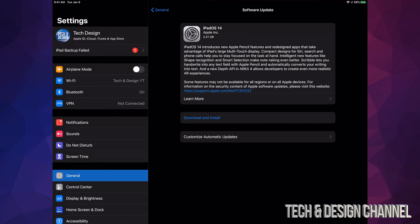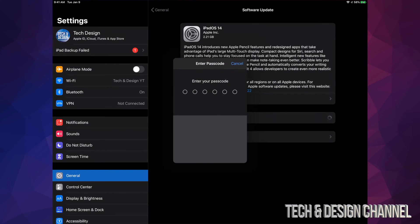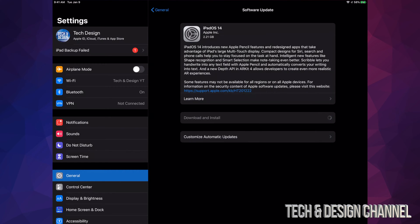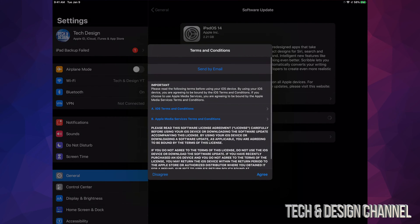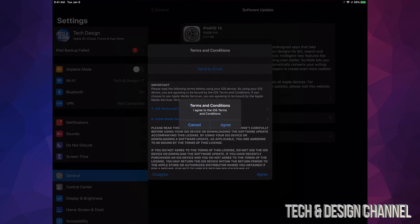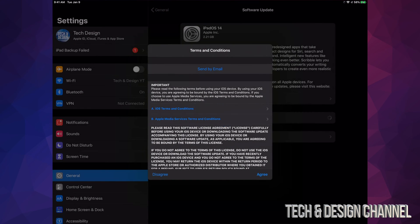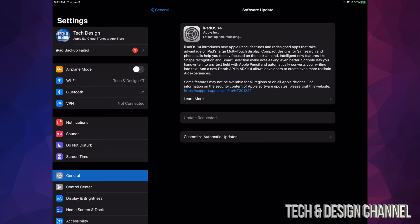However, for those of you who haven't downloaded it yet, let's tap Install right there. It's going to ask you for a passcode if you have one. Once you put that in, it's just going to start the downloading process after we agree—agree again—and there we go.